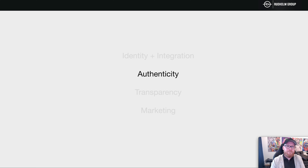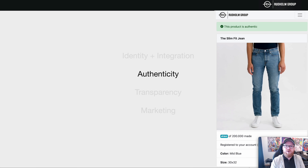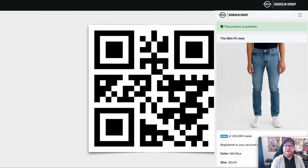Next time we're going to talk about authenticity — based on the knowledge of the identity on the garment, how can we ensure authenticity? Until then, if you want to play around and look at a user experience example, you can scan the QR code on your screen and play around with it. See you next time!